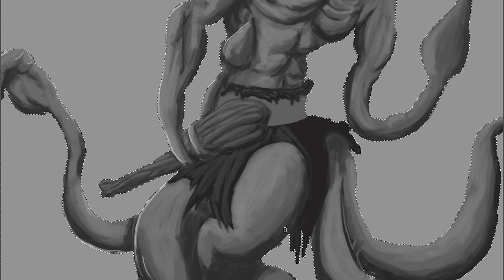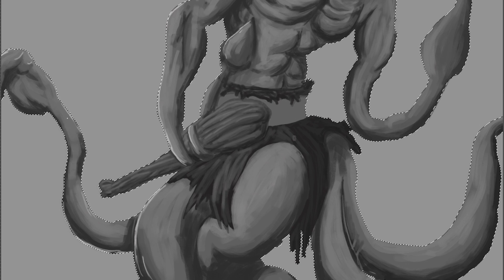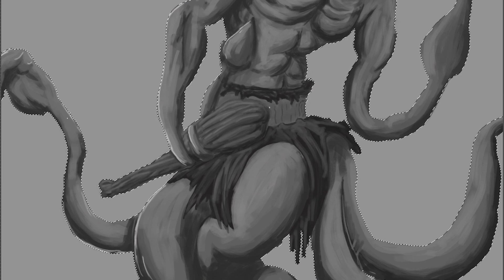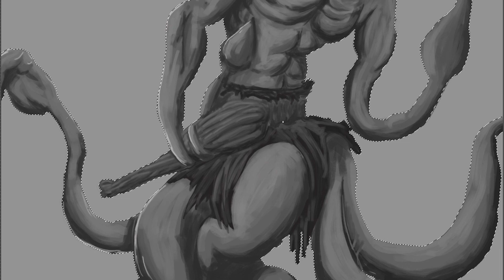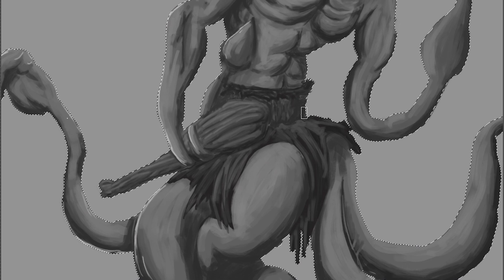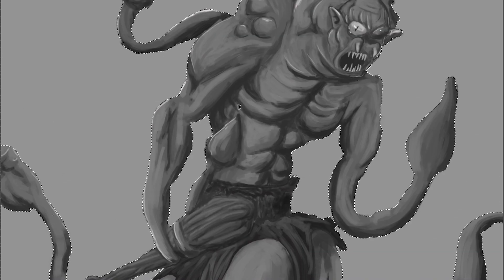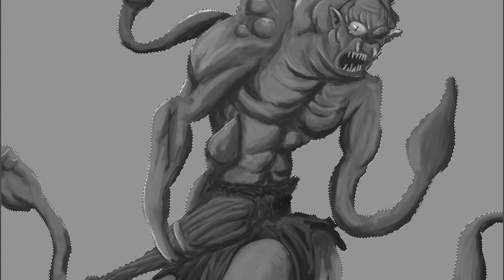Some say the creature devours those that it traps. Others say that it uses its cursed magic to corrupt their forms, causing them to swell and grow, until a new Balhanurian is born.